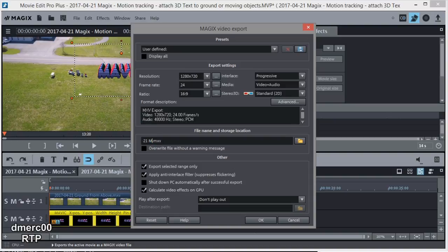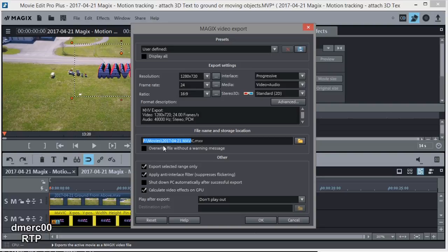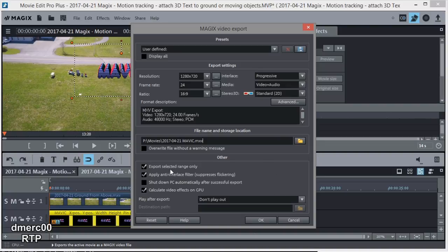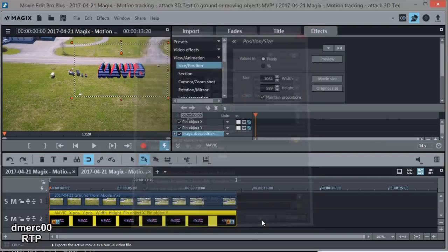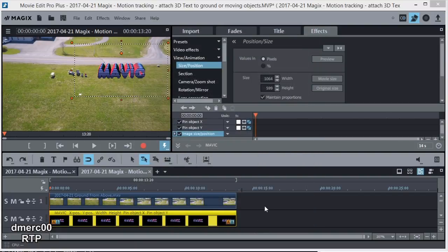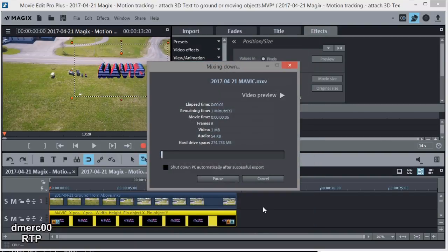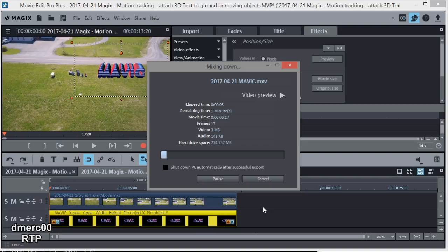And then I'll go ahead and change the title, not the title, but the name of the file. Let's call it Mavic. And I'll just look to see where it's going. It's going in my movie folder, so I know where it's going. All right, and we've got Export Selected Range only, so just the range that the markers are on that I showed you, beginning and end marker. All right, let's go ahead and export it. So this is just going to take a little bit, and I'll speed it up with the magics of Magix.